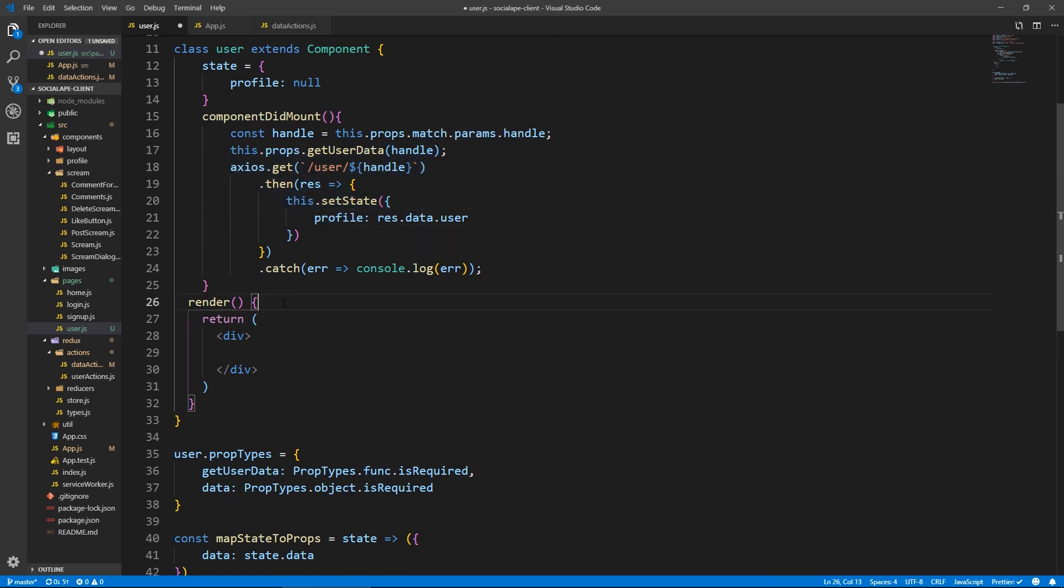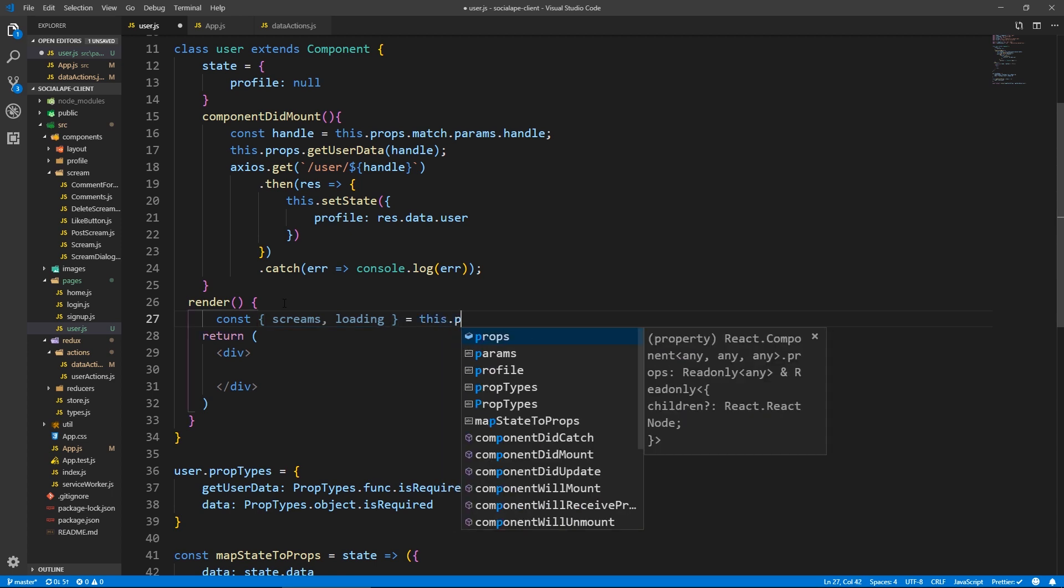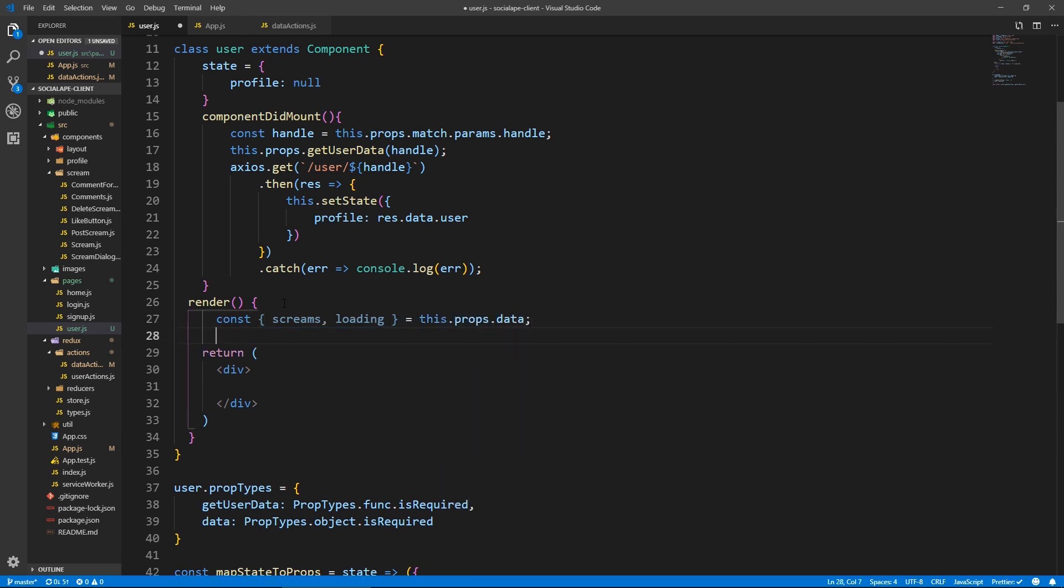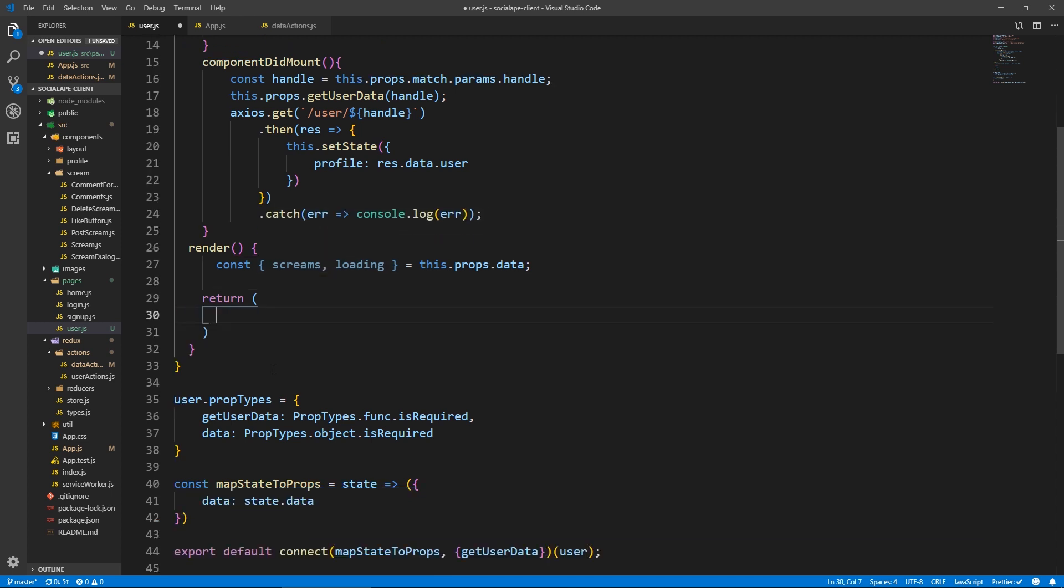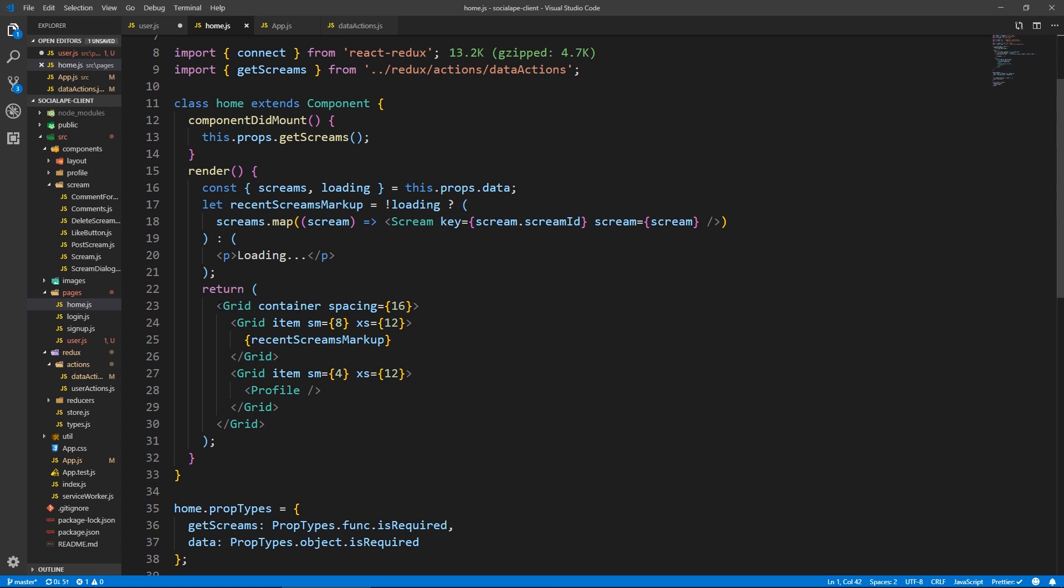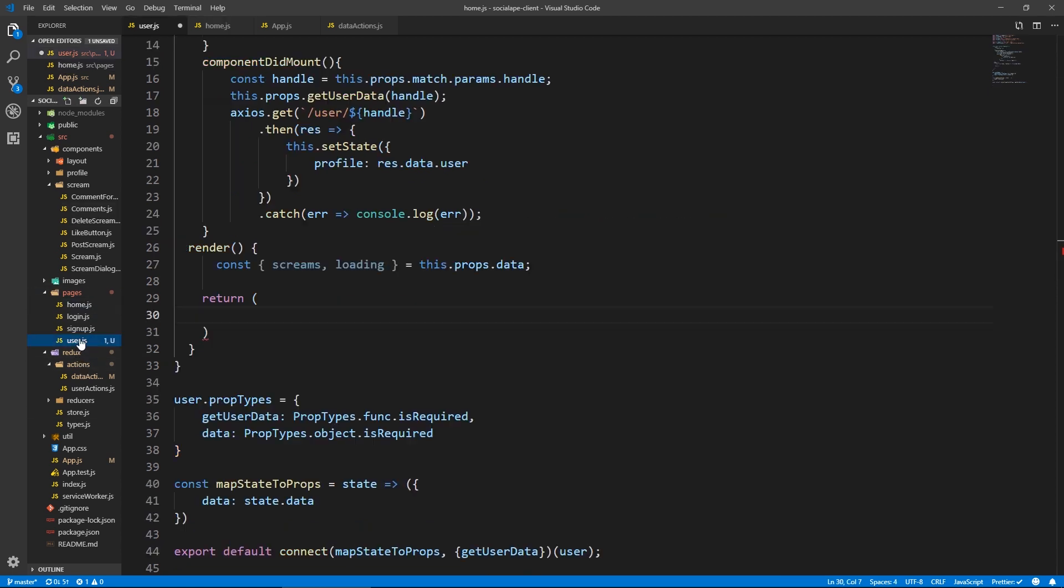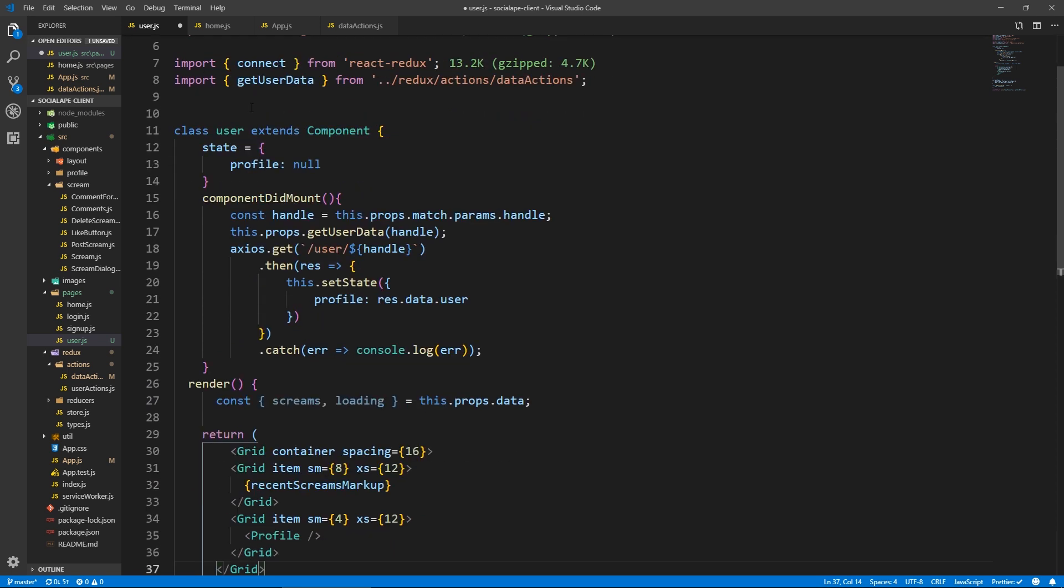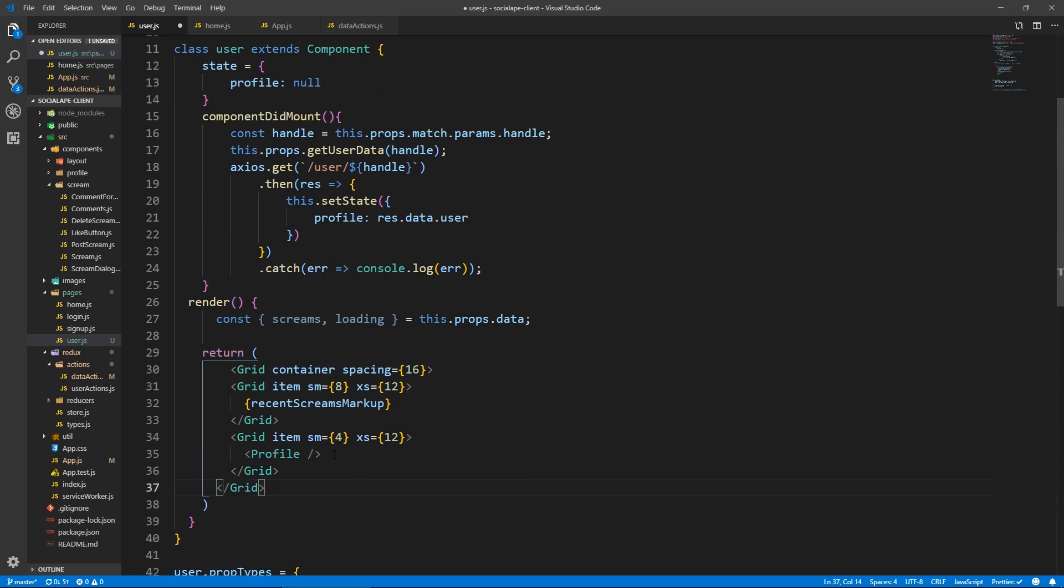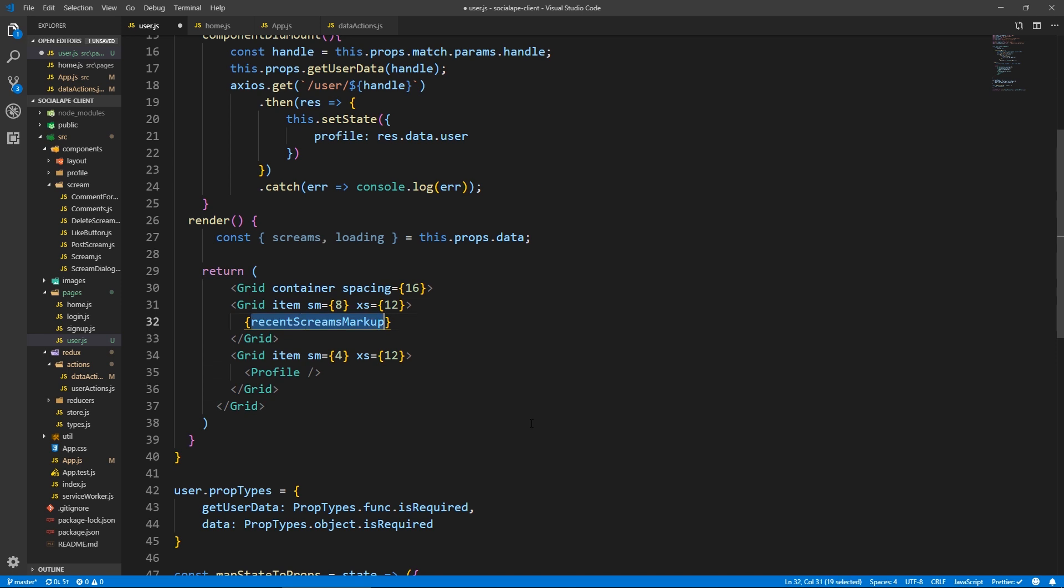So here in the render, let's get the screams and the loading from the data. So we destructure these from this dot props dot data. And here where we return stuff, we're going to have something similar to the homepage. So can we actually copy it from the homepage? Yeah. Let's copy this. Let's go back to user paste this here. We already brought in a grid. It's right here.